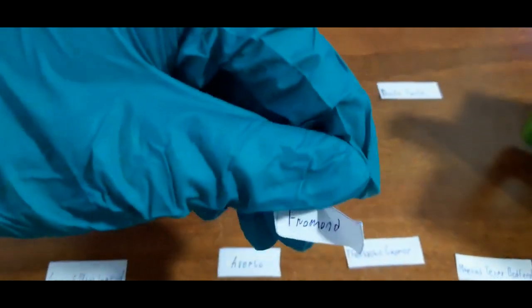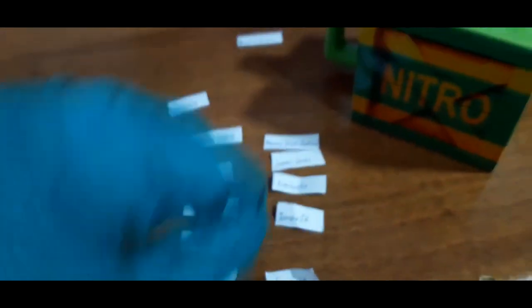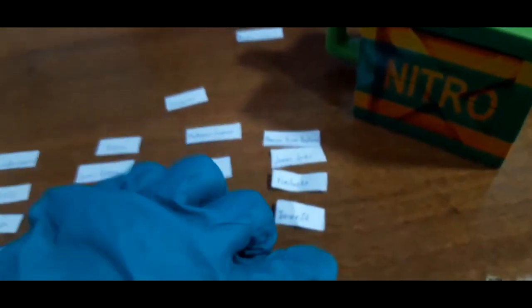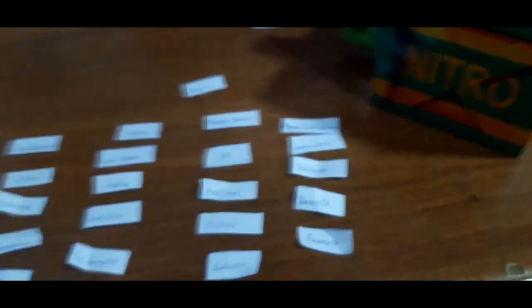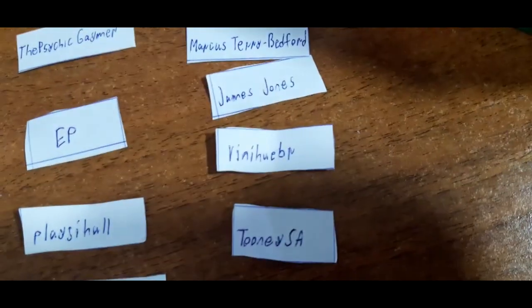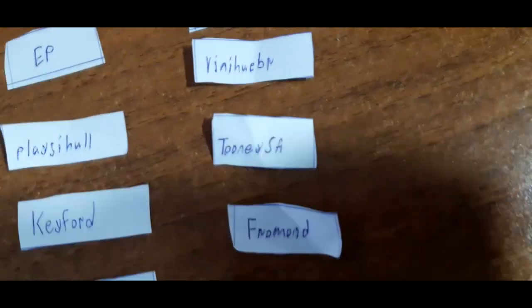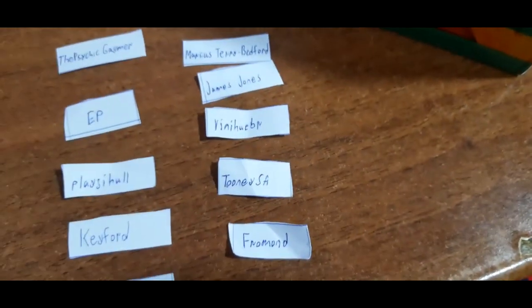Looks like Fraser will be joining group E. So here we have Marcus Terry Bedford, James Jones, ViniHuBR, Toony SA, and Fraser in group E.